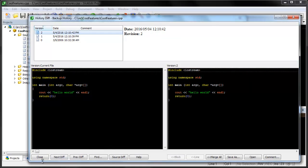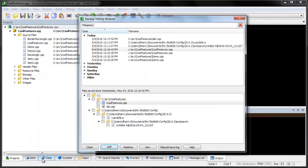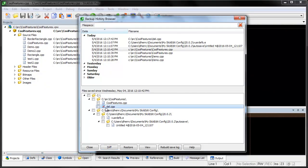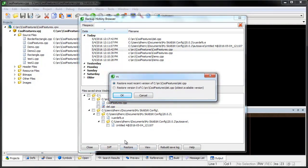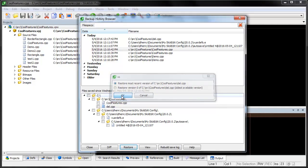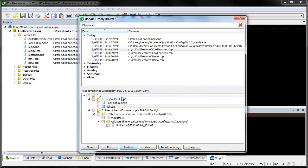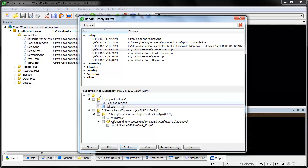This is also a great way to restore a file that's been deleted. Just find the last time that you saved that file and click Restore. You can even restore the contents of an untitled file that was saved when you exited the editor.